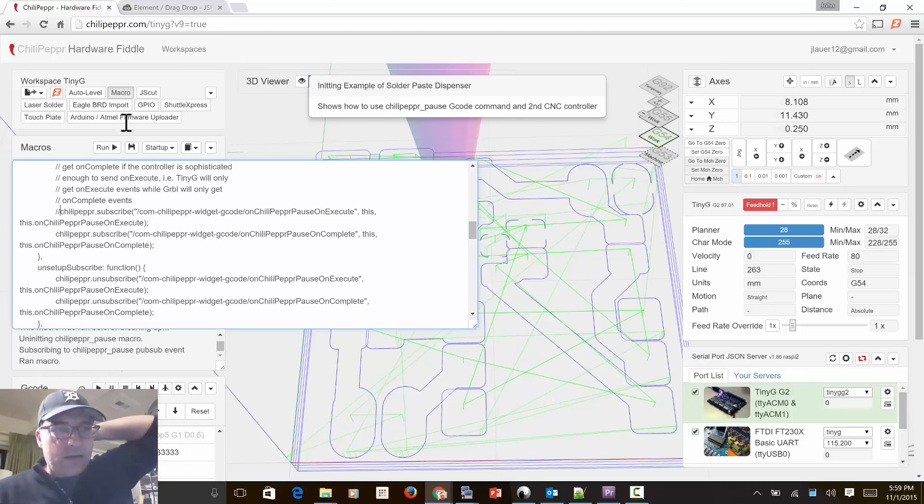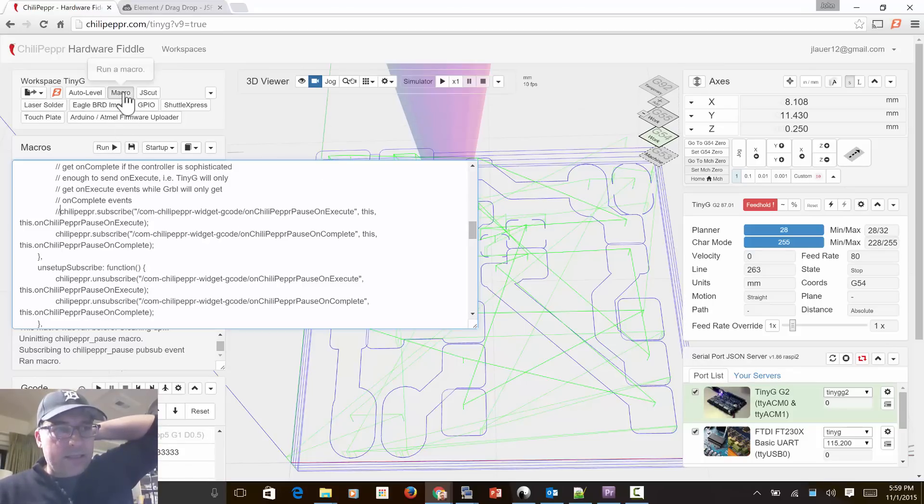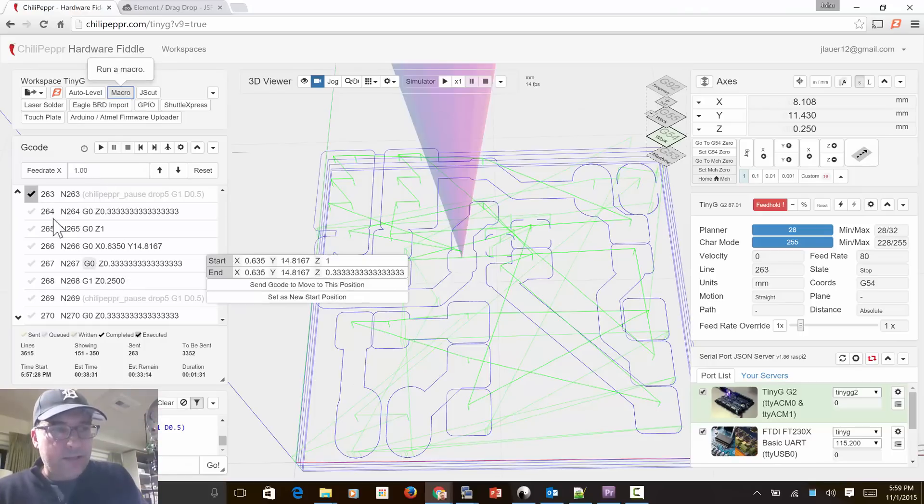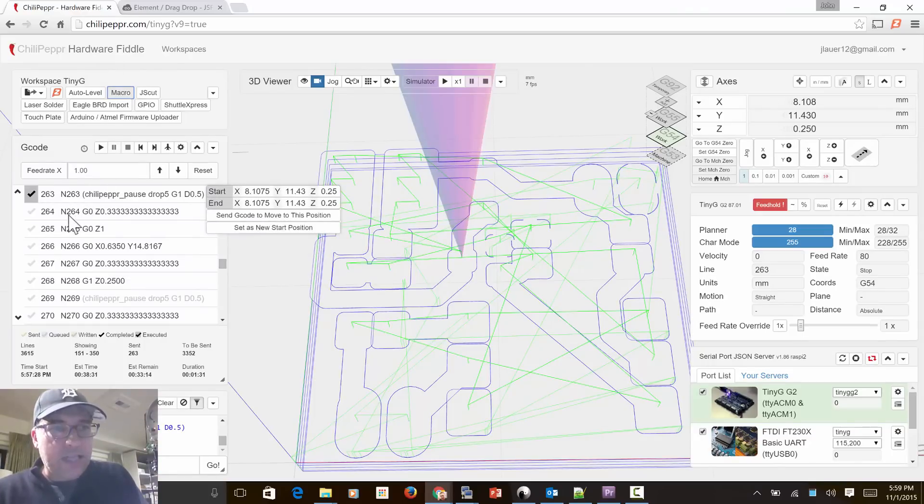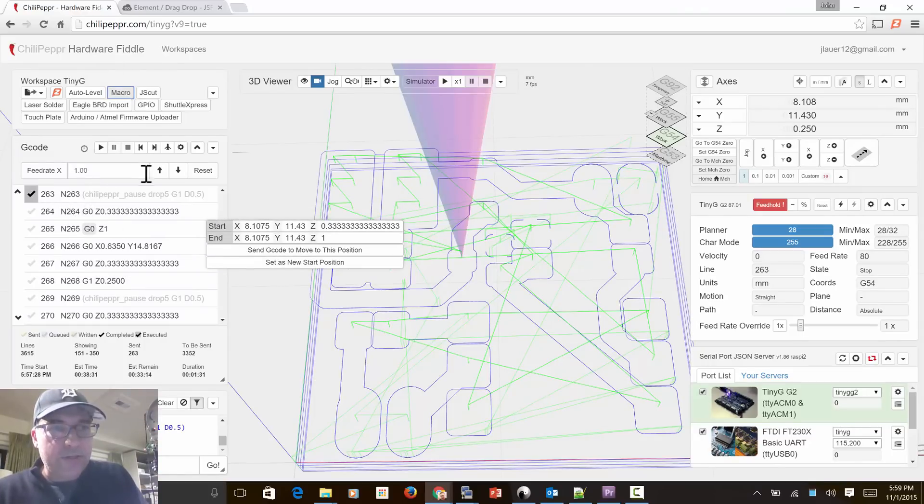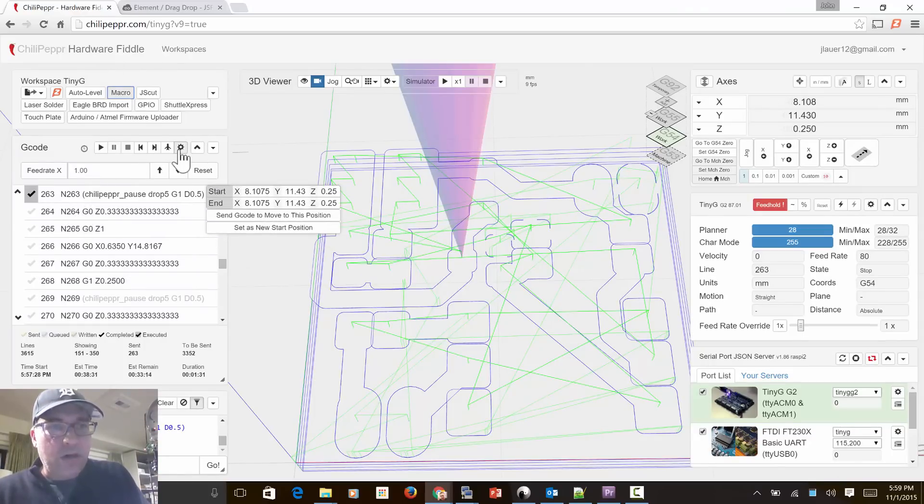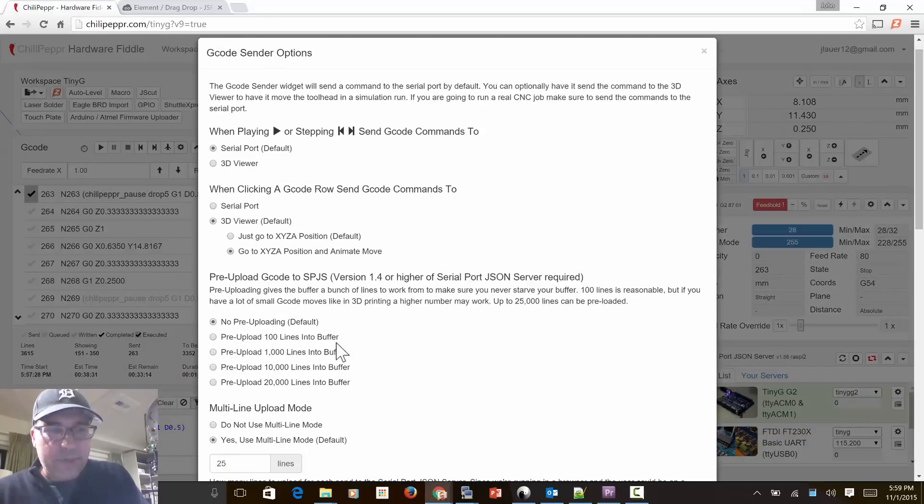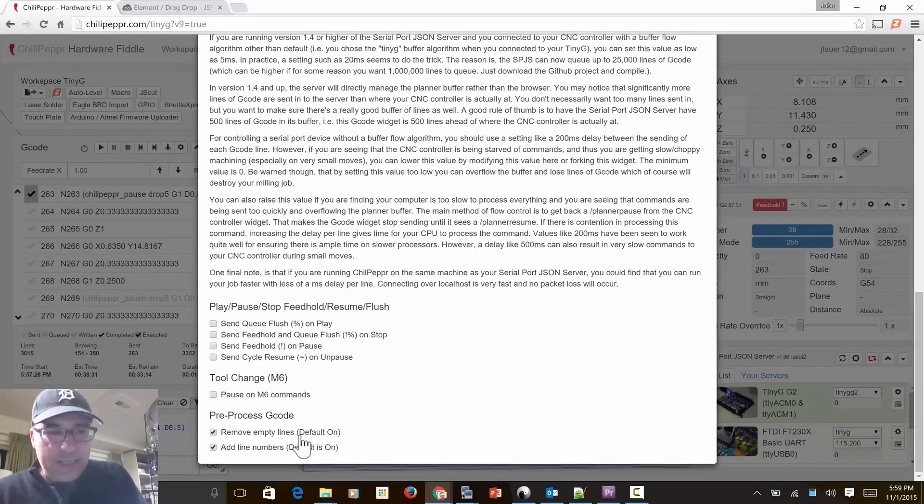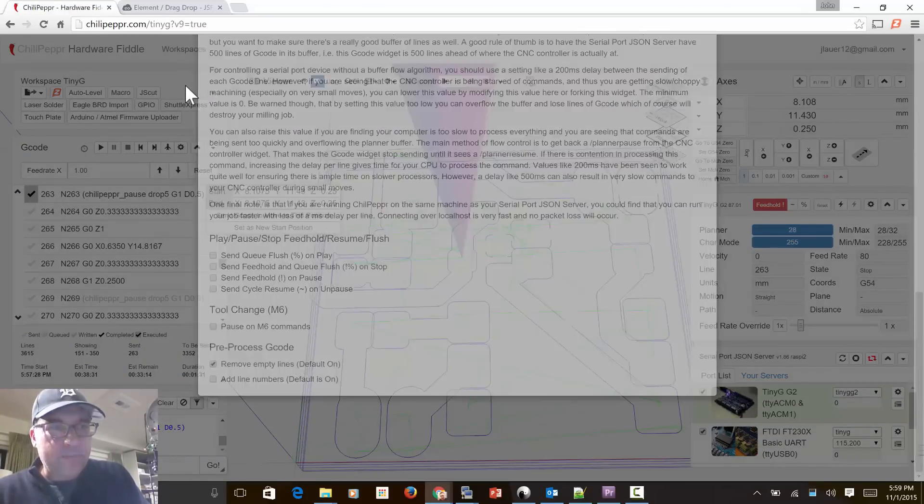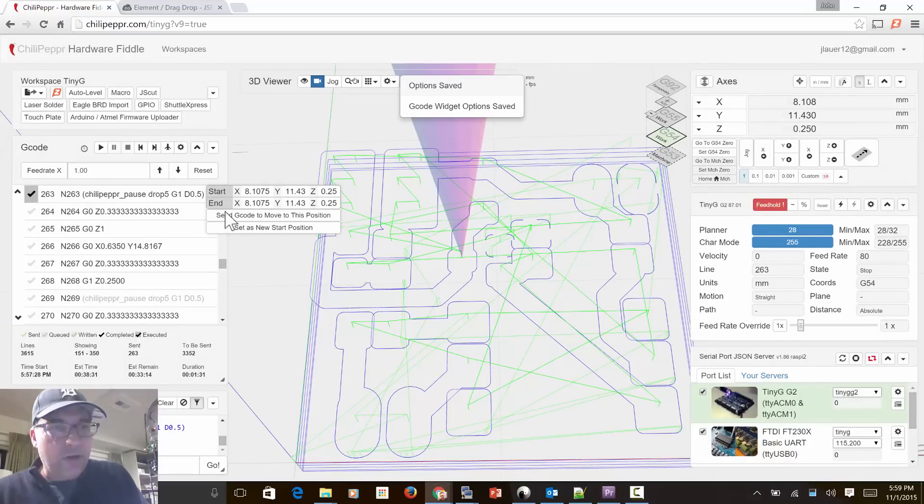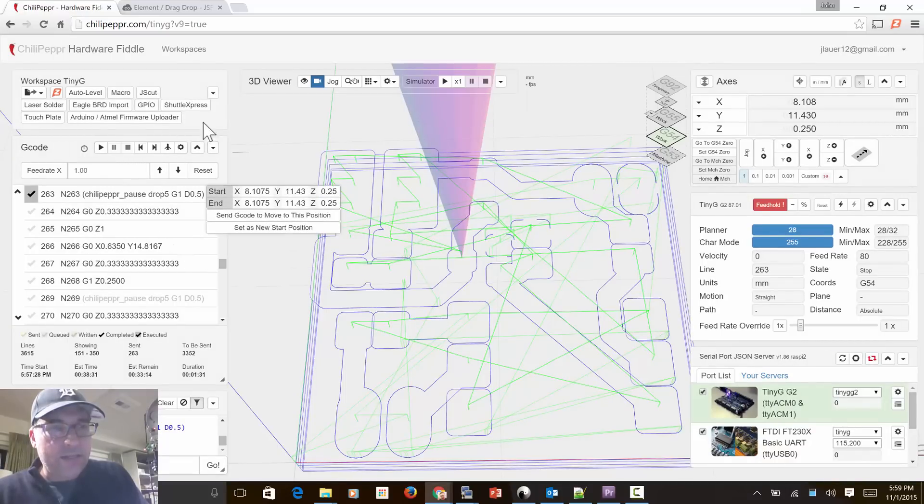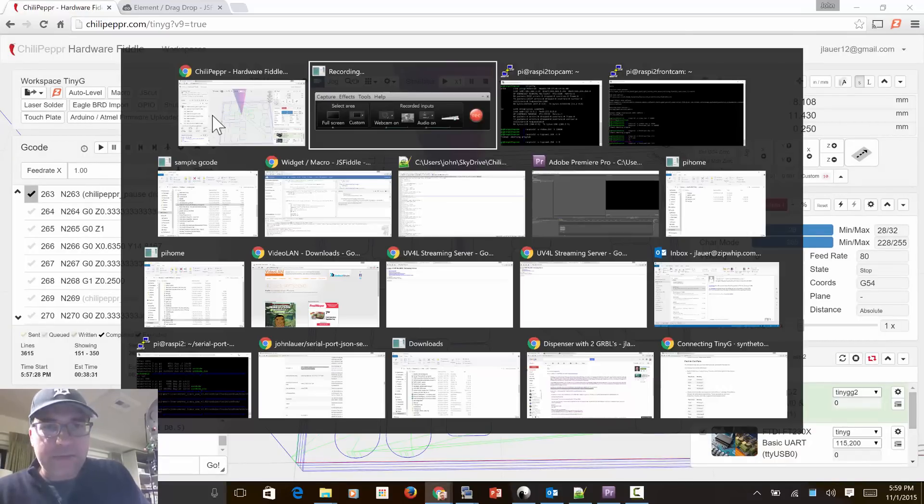Now the kicker on the on complete or on execute is I have to get rid of line numbers, because on TinyG line numbers create the ability to get the execute event. And if you don't have those on you won't get them. Now I turned those off...